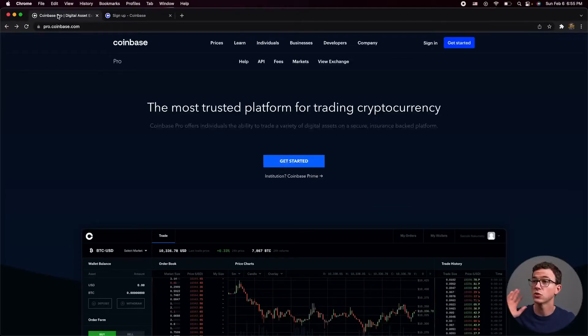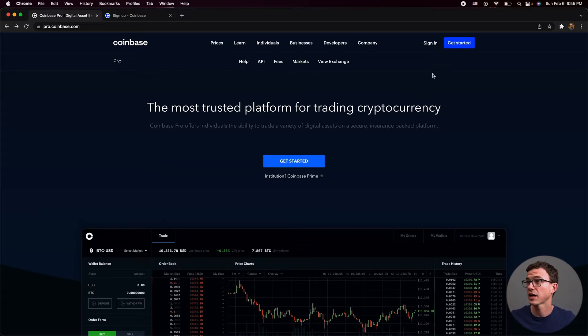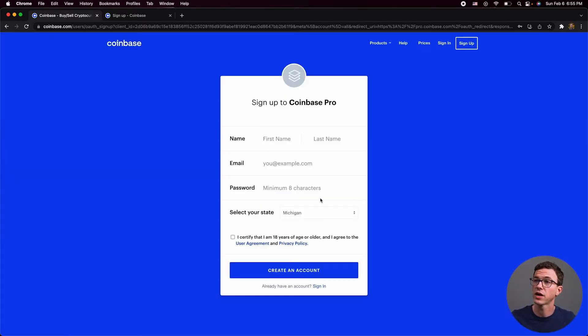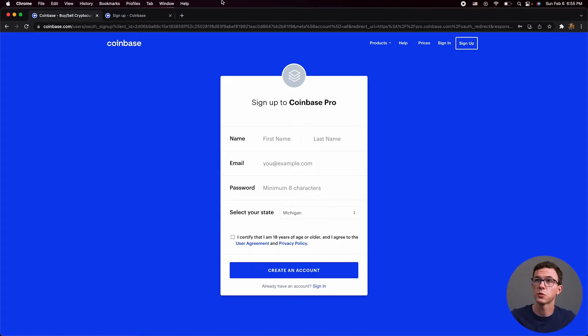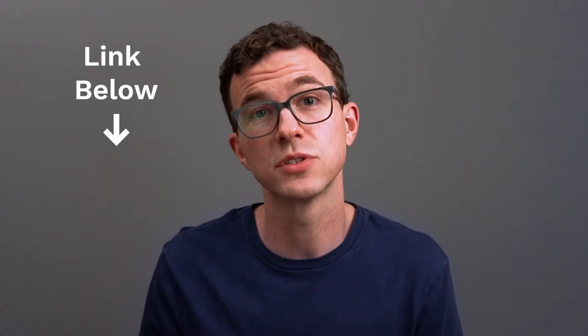To get started, you could go to pro.coinbase.com and click on Get Started, but you're not going to get any free cryptocurrency this way. If you go to my referral link in the description, you can get $10 of free Bitcoin once purchasing $100 of crypto on the normal Coinbase platform. You can then transfer the $100 of crypto plus the $10 of free Bitcoin to your Coinbase Pro account and make all future trades from there, saving you a ton of money in fees.